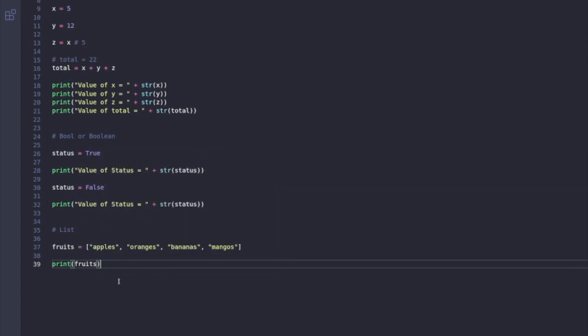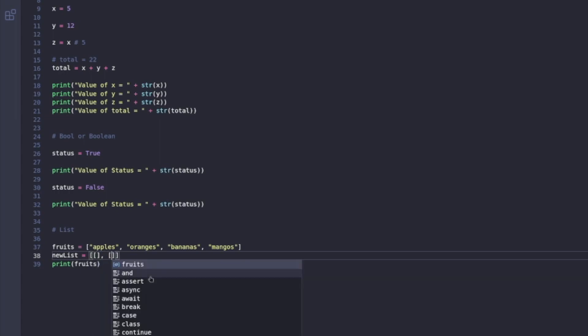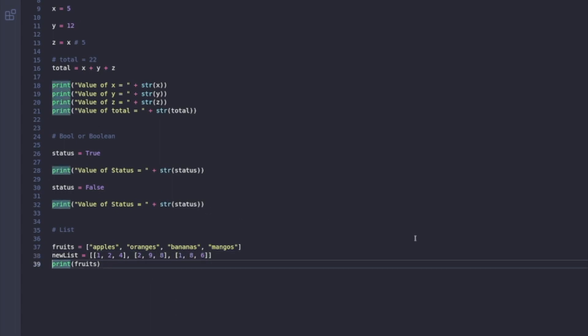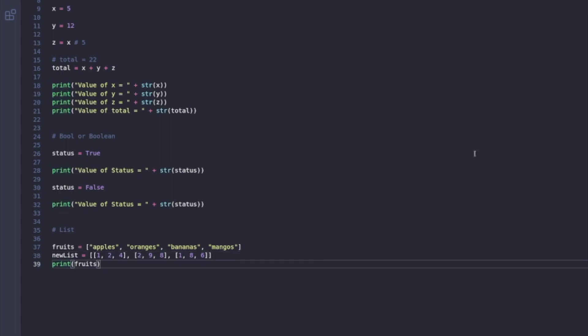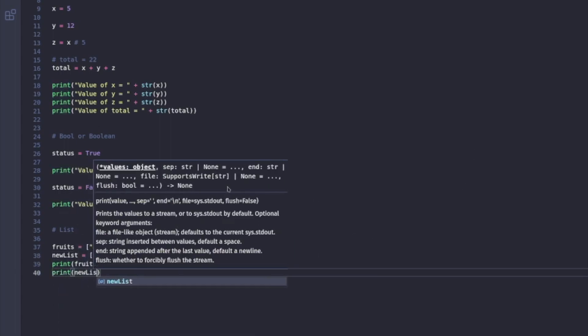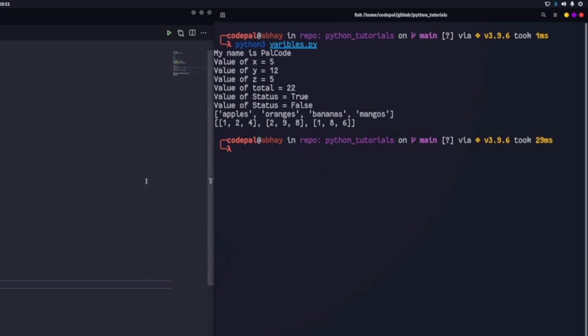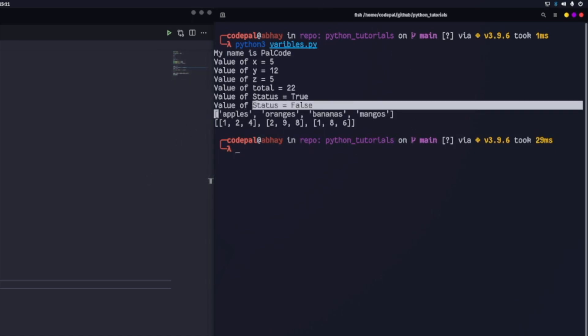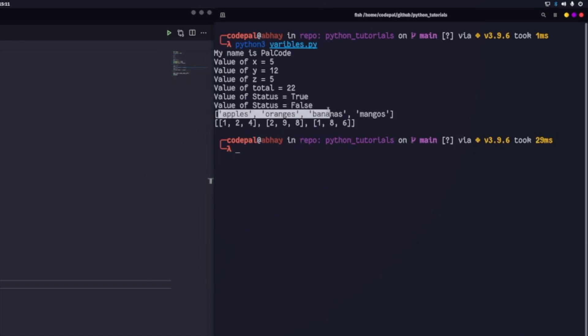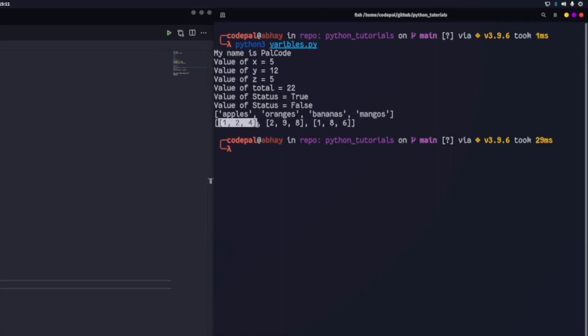I can also create multiple lists that are stored in one list. I'll demonstrate that by creating another list called new list, which is made of several lists of numeric values. This list is made of three lists that each have three values. I'm going to print both the fruits list and the new list. And when I run that in terminal, I will get the response. So I get all four elements that are stored in fruits and the three lists that are stored in new lists.